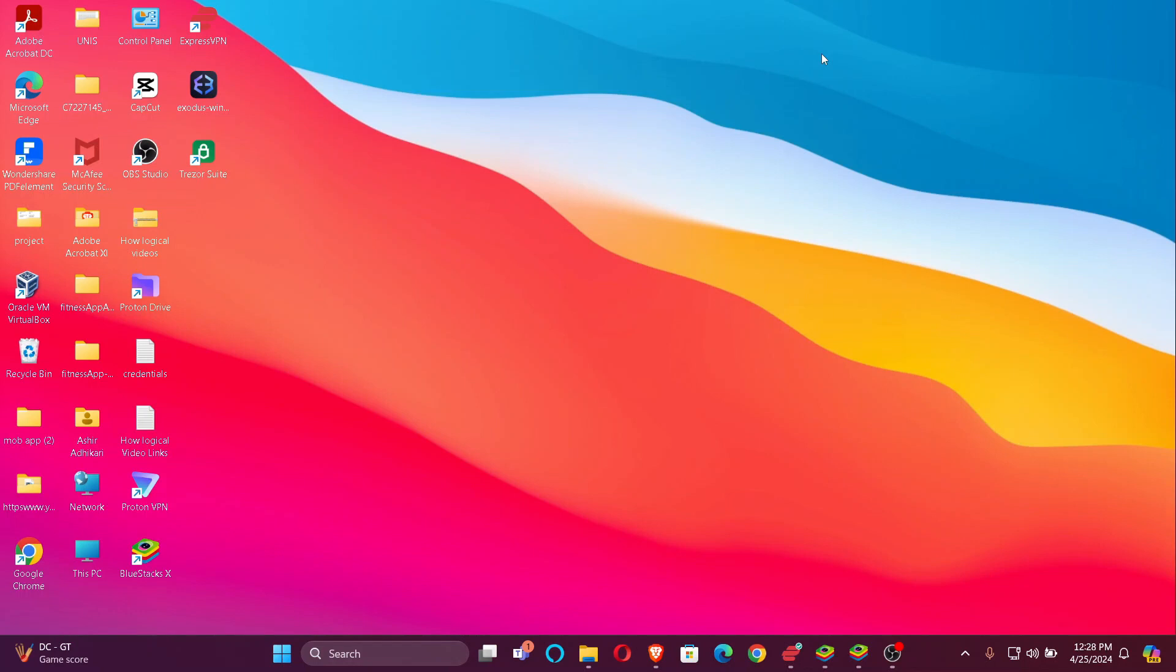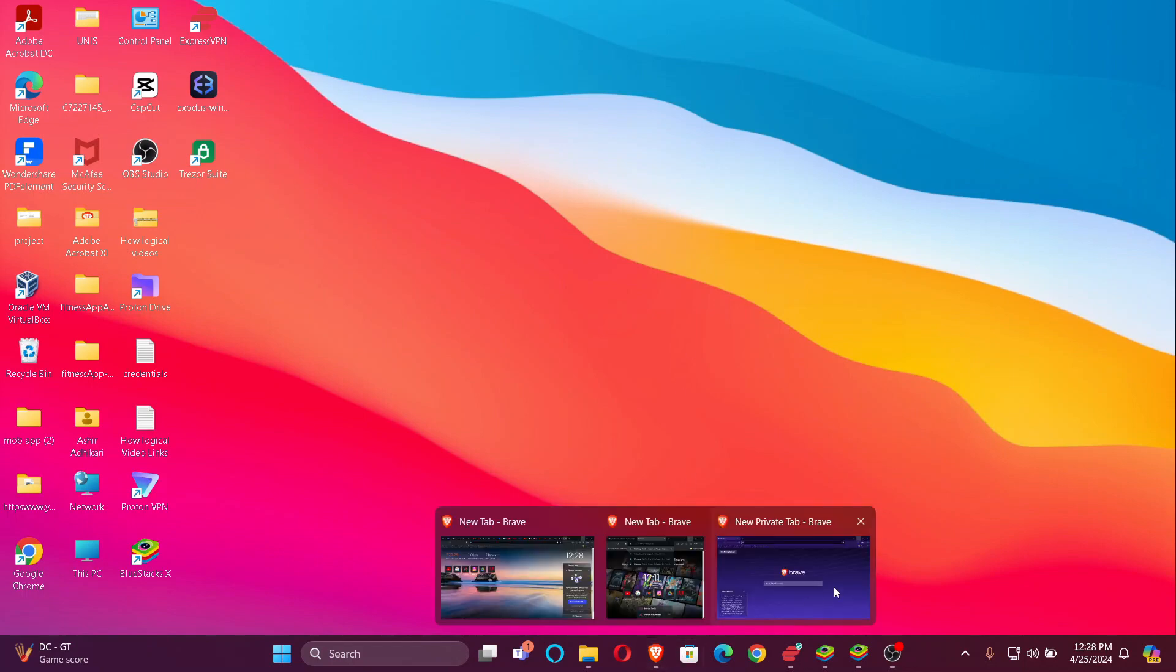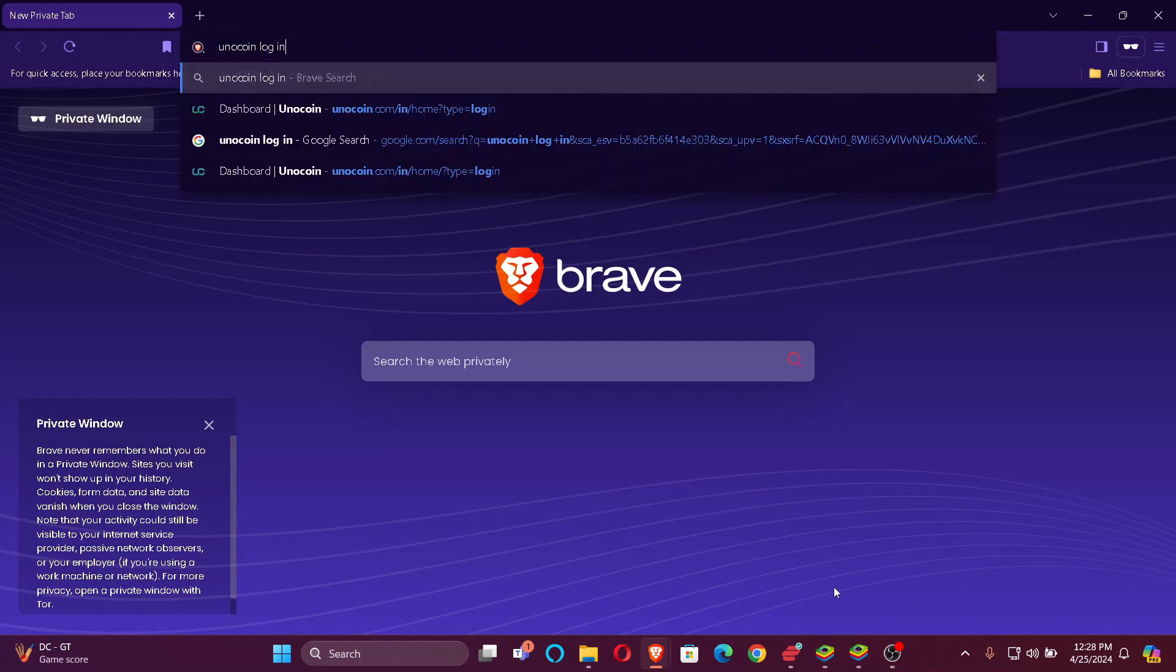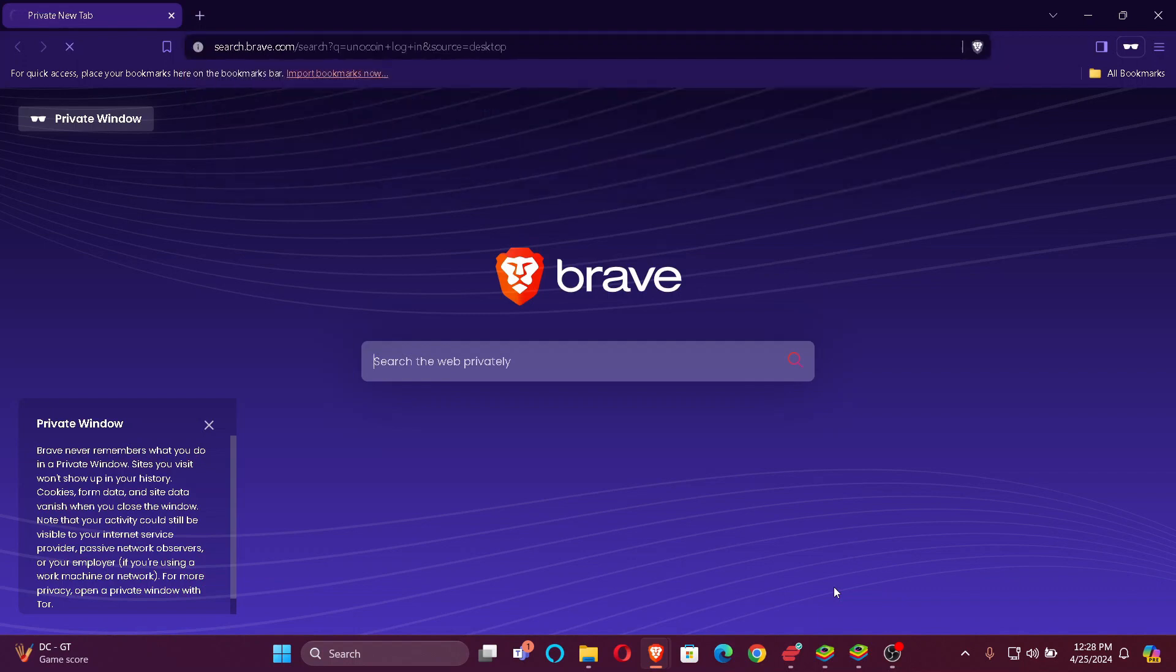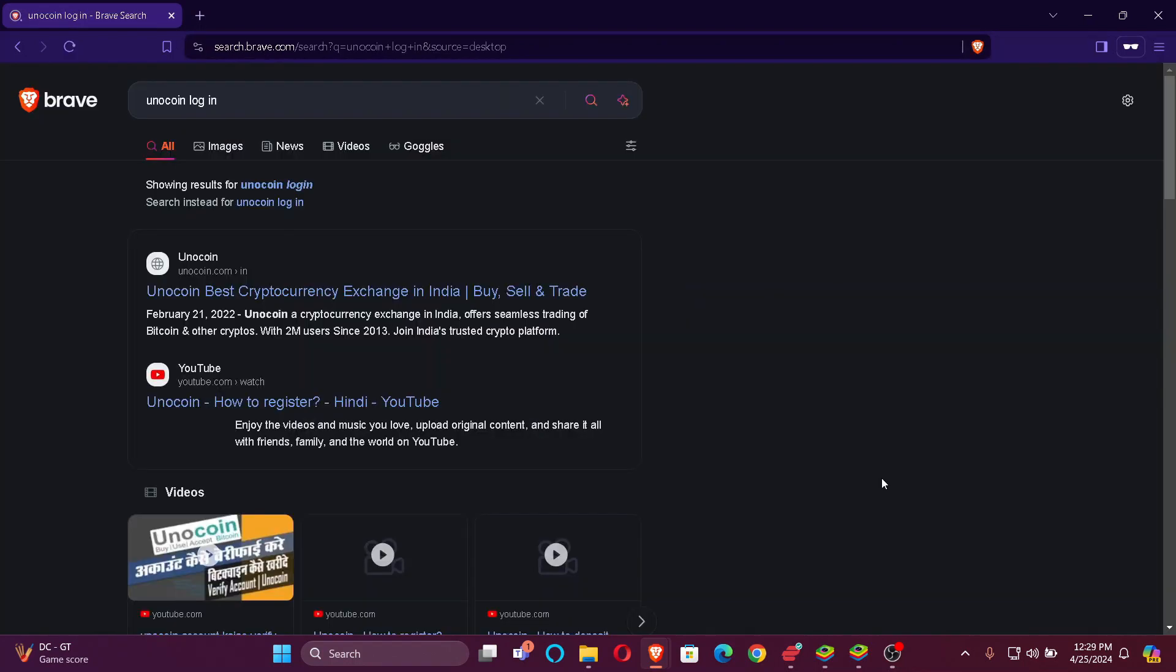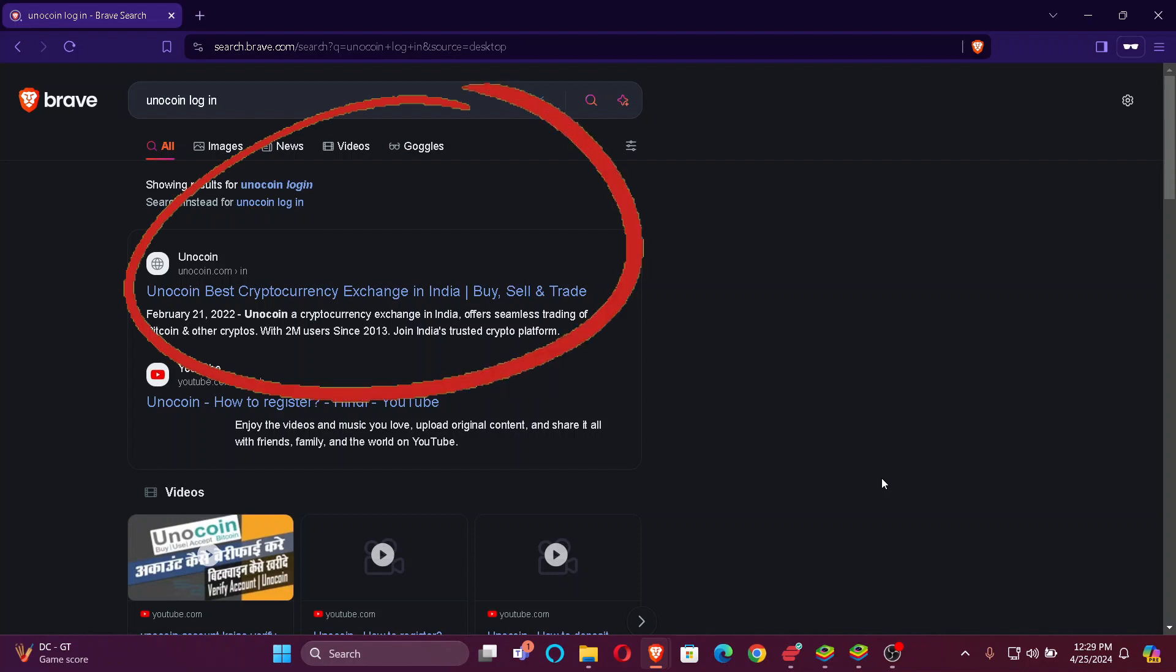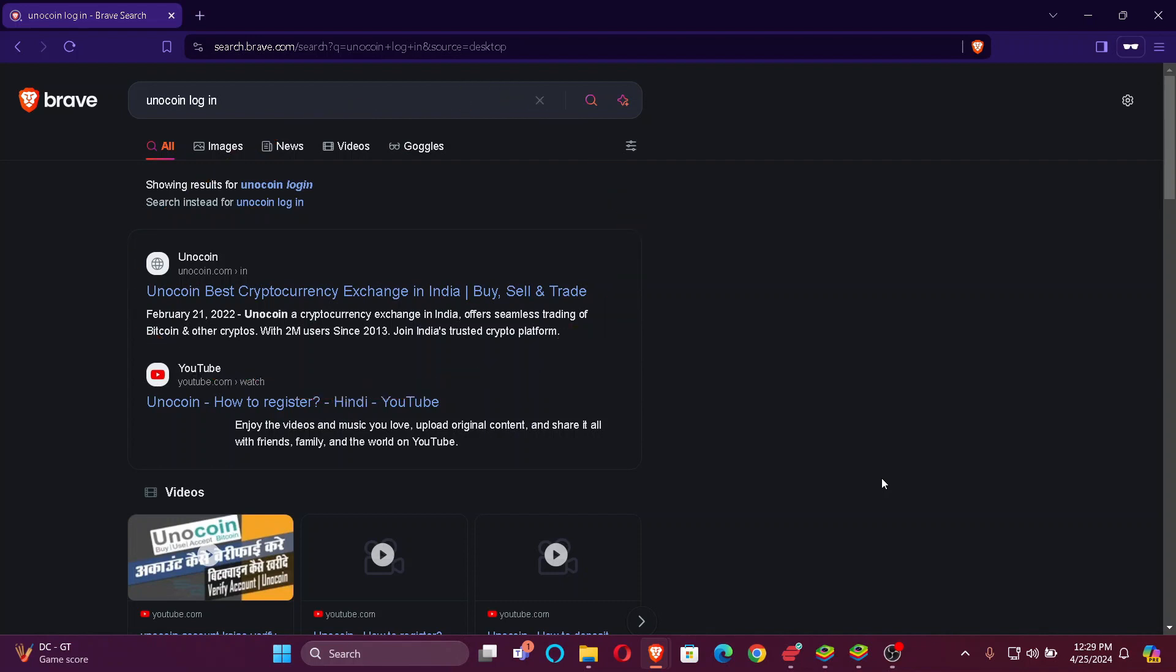First, make sure that you have a stable internet connection. Once you do that, just go to your default browser and search Unocoin Login. Once you search, you'll find Unocoin best cryptocurrency exchange in India under unocoin.com at the top of your search list. Just click here.